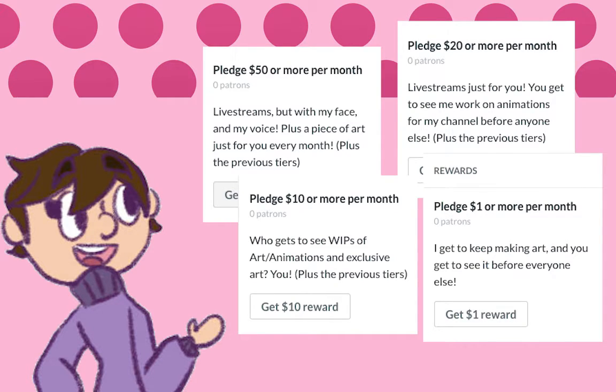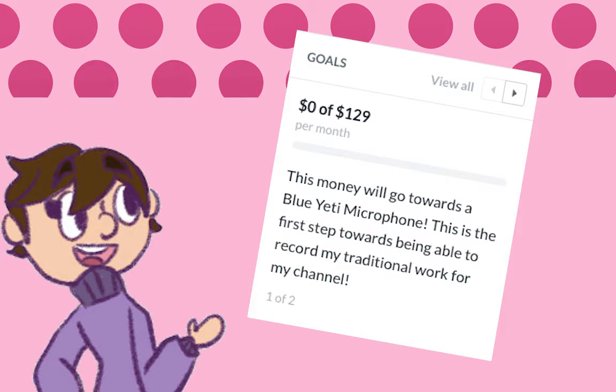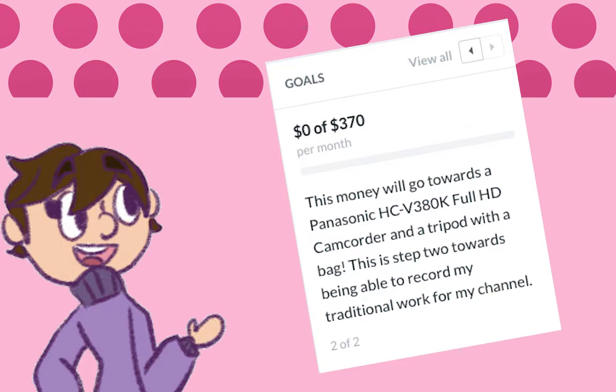I've also put up some goals on my Patreon. Currently, I have a goal for buying a microphone to eventually do better quality voiceovers for future videos. Another one is for a camera and a tripod to record my traditional work.